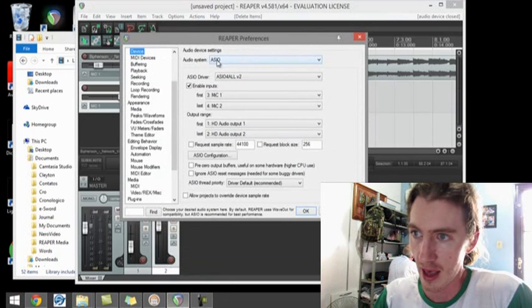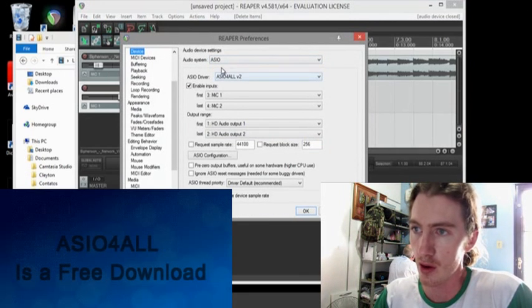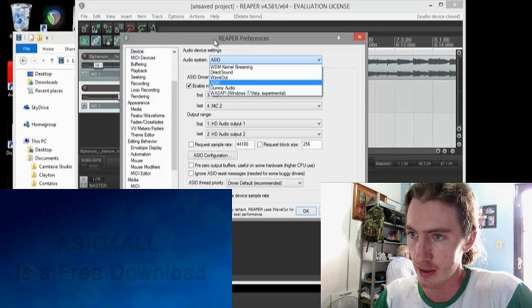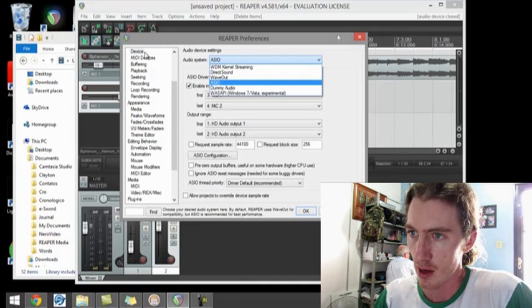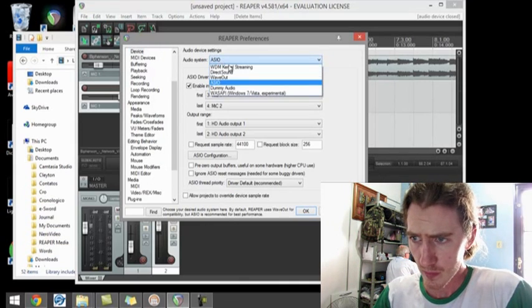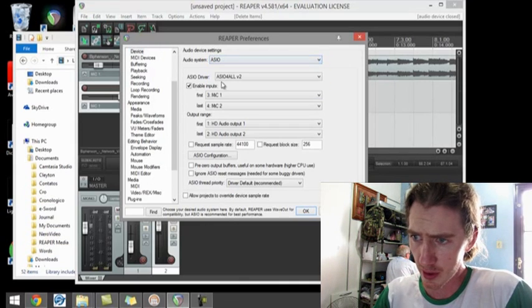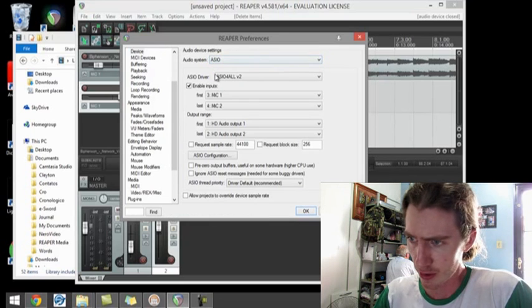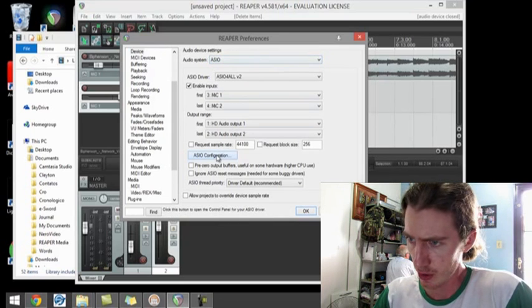So when you go to your audio system, you go to your devices and you select ASIO. So the important thing is you go to your ASIO configuration.